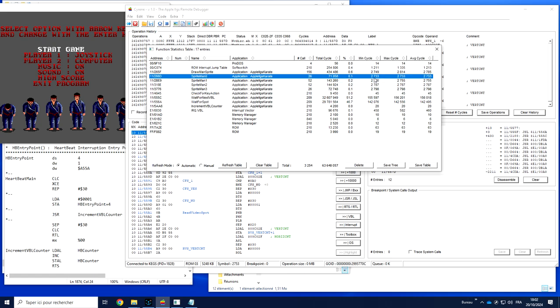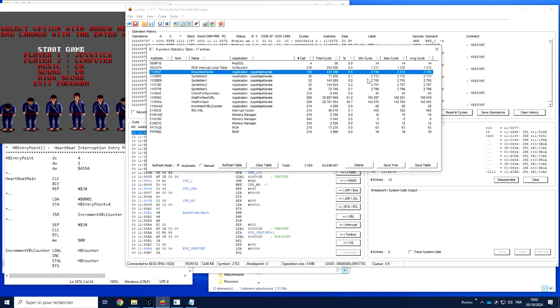You have for each function the minimum cycle of execution and the maximum. On the function that simply draws, it's always the same. On other functions like this one, it probably depends on how many times it has to write or to call a sprite. Some function and the average number of cycles per function.